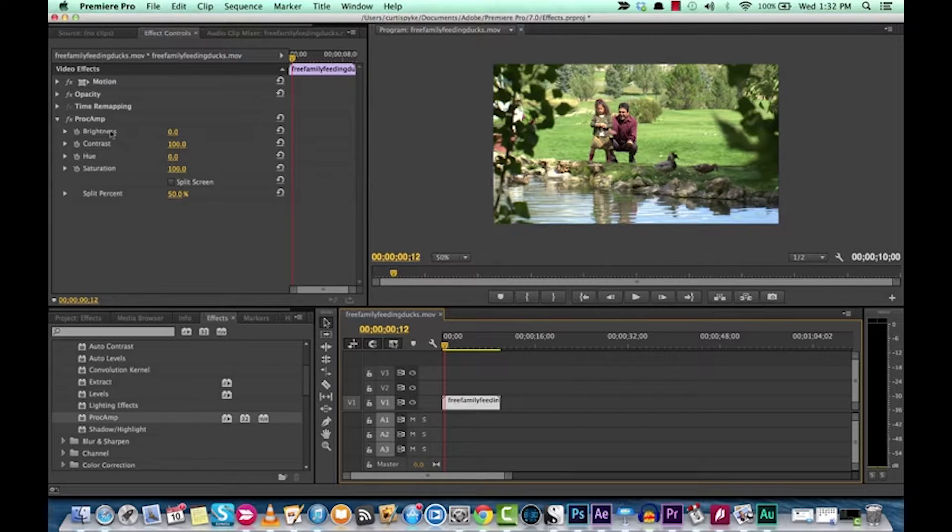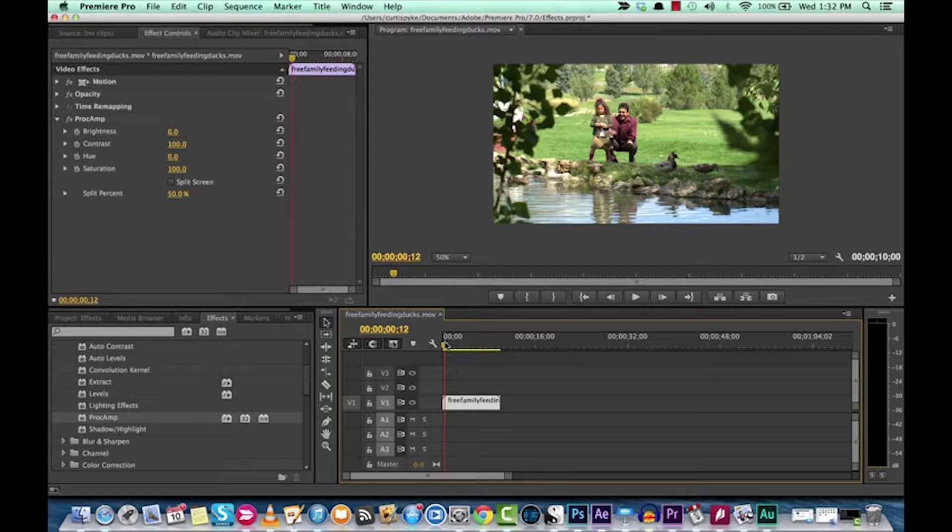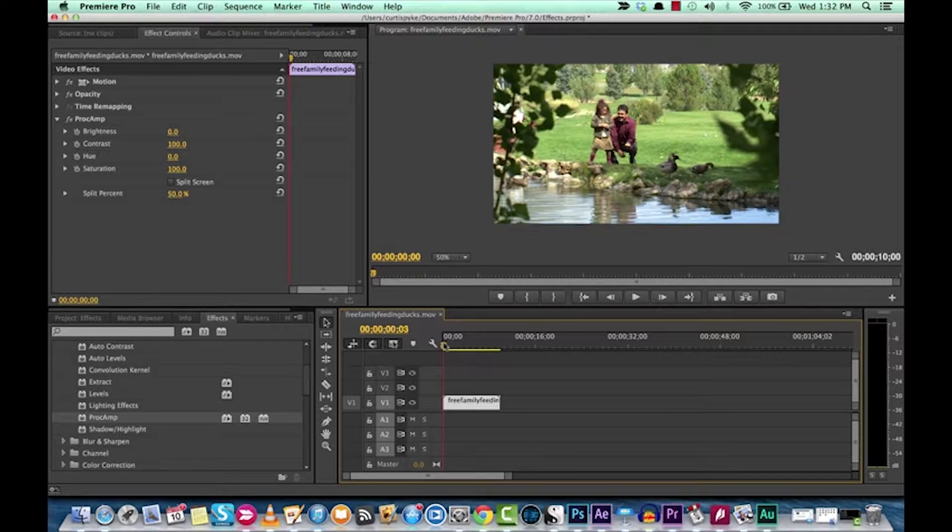As you can see here, you can adjust the brightness, contrast, hue and saturation, all with this one effect.